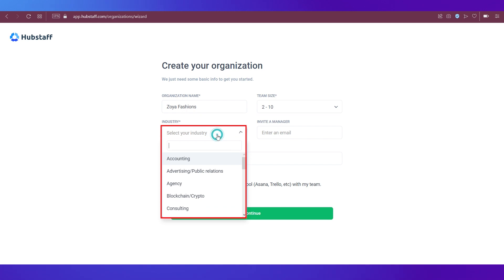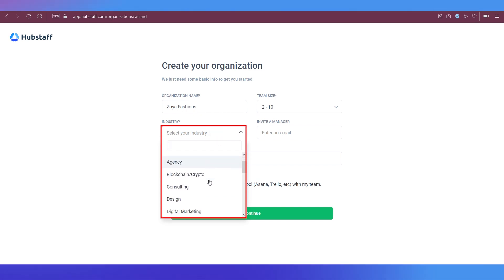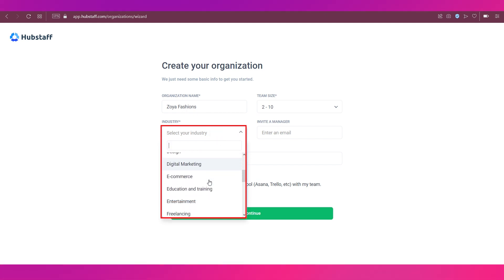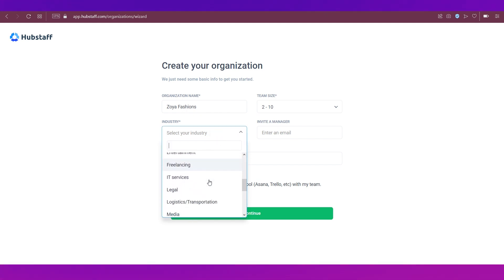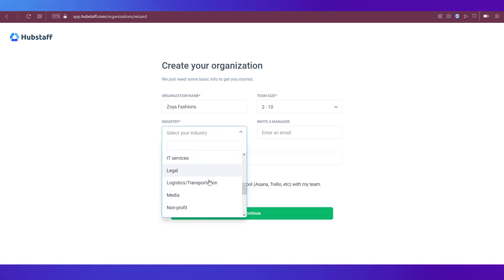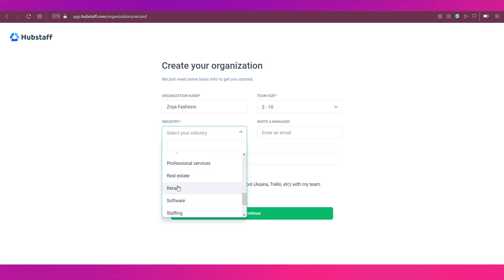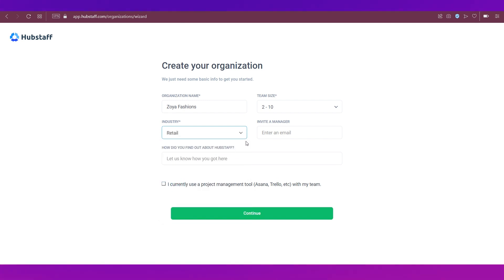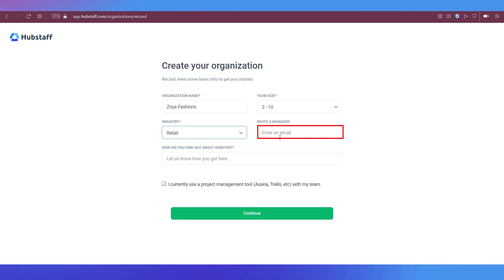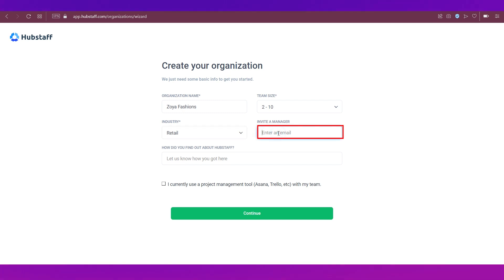Then select the industry. You've got tons and tons of industries over here. Since I have entered Zoya fashion, so I'm going ahead with retail. You can also invite a manager, which we're going to do right now. So enter the email address of your manager.